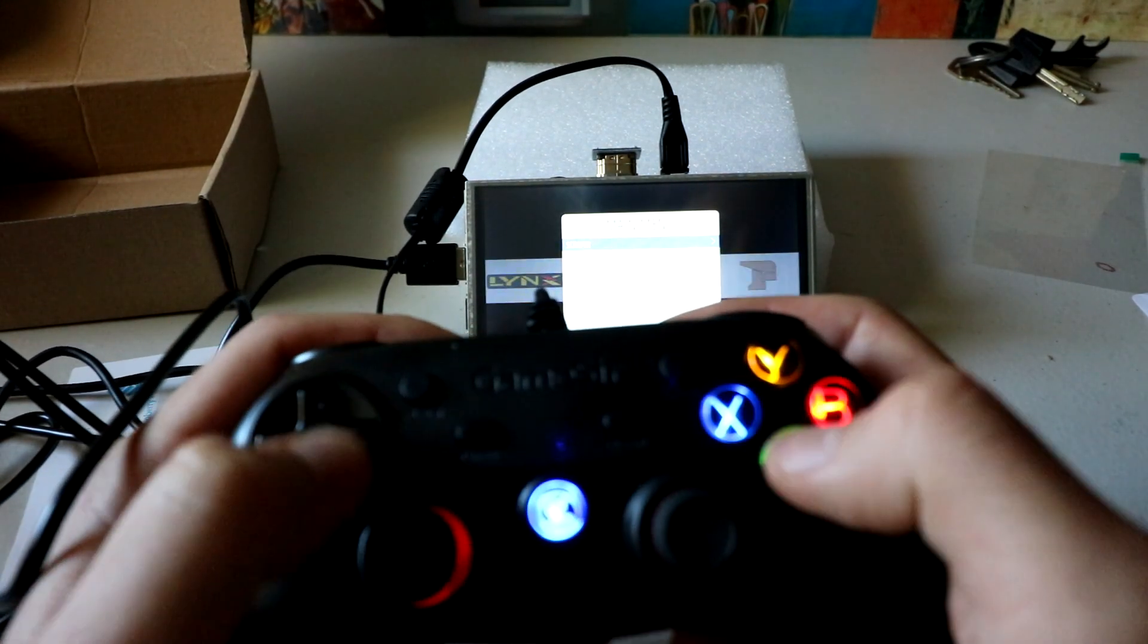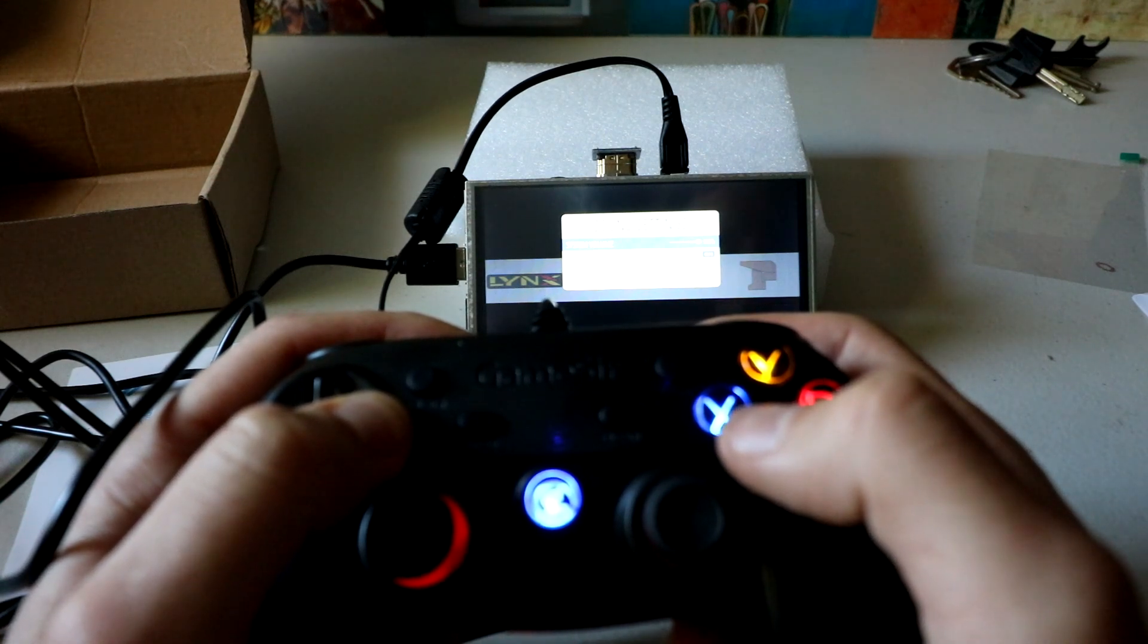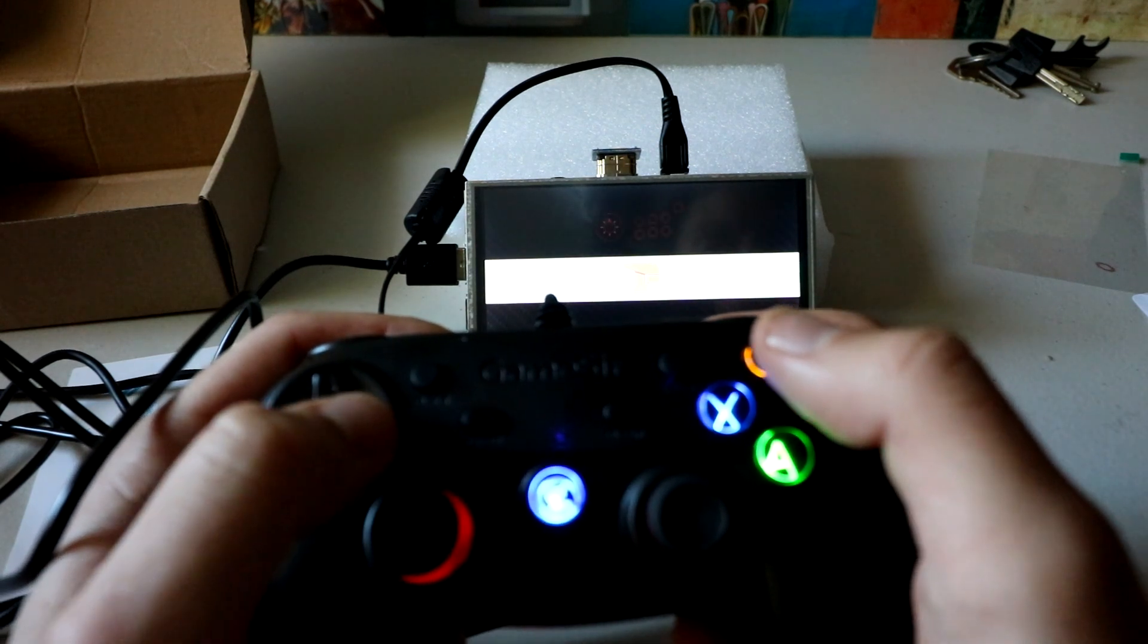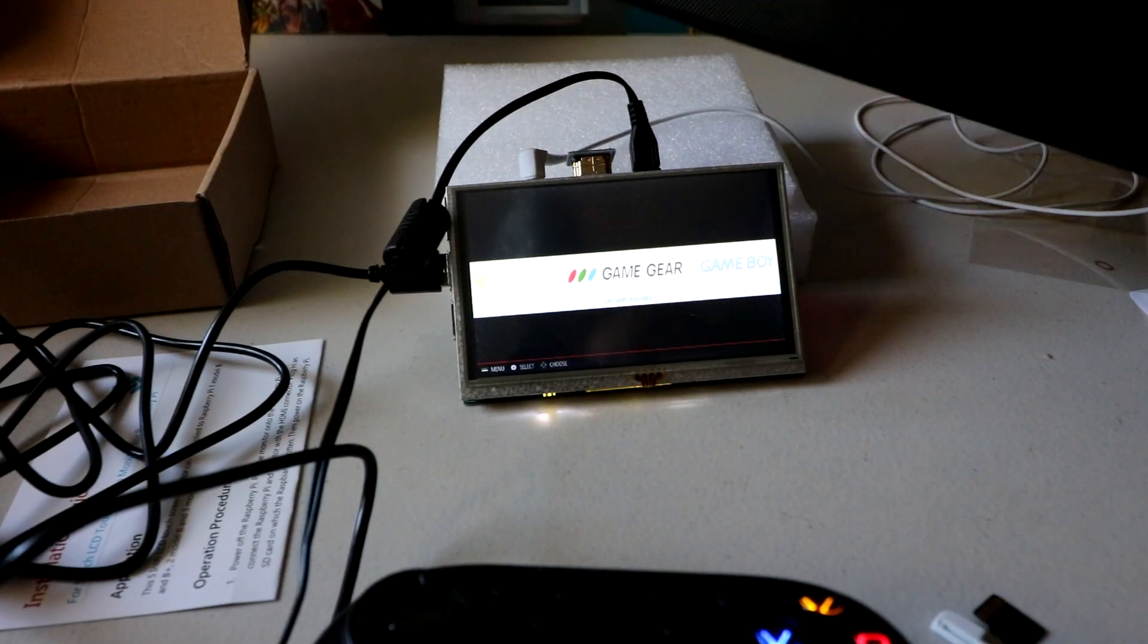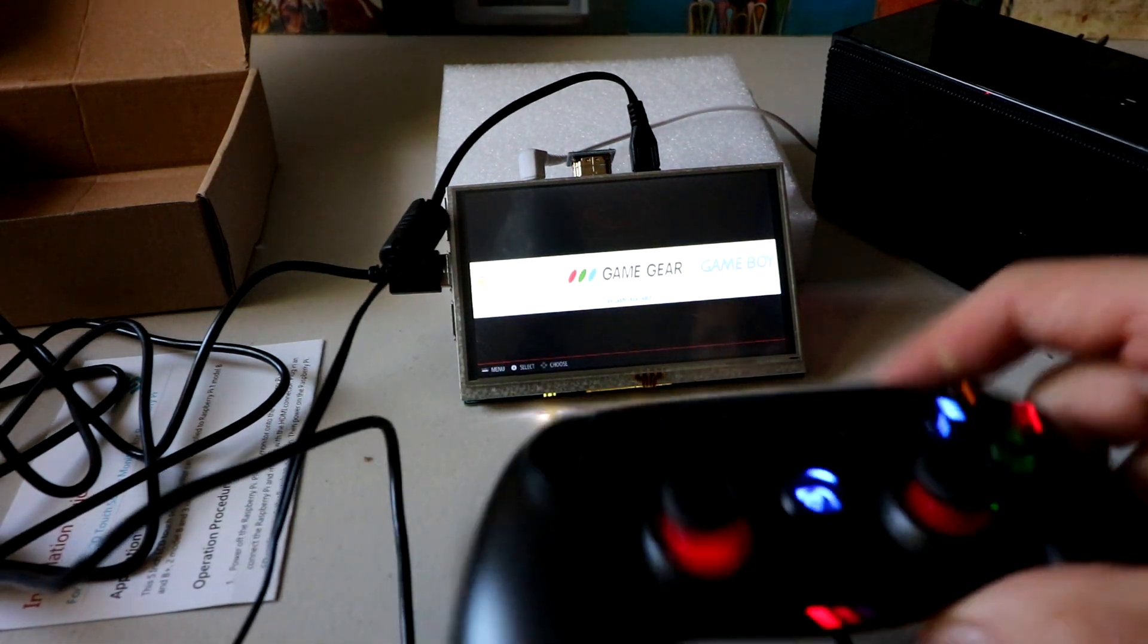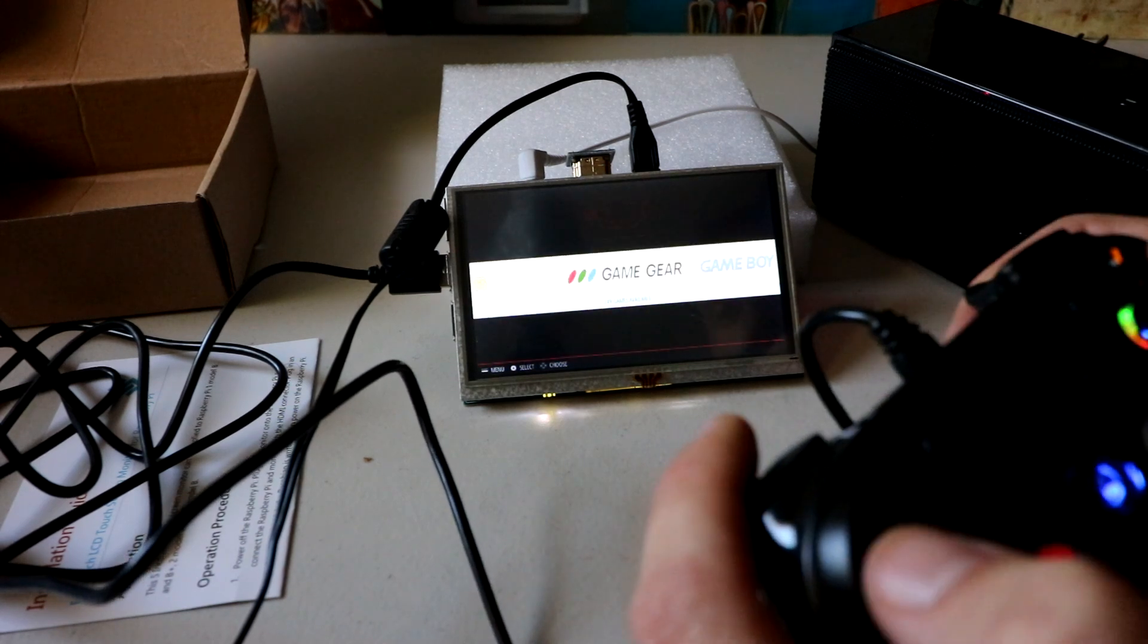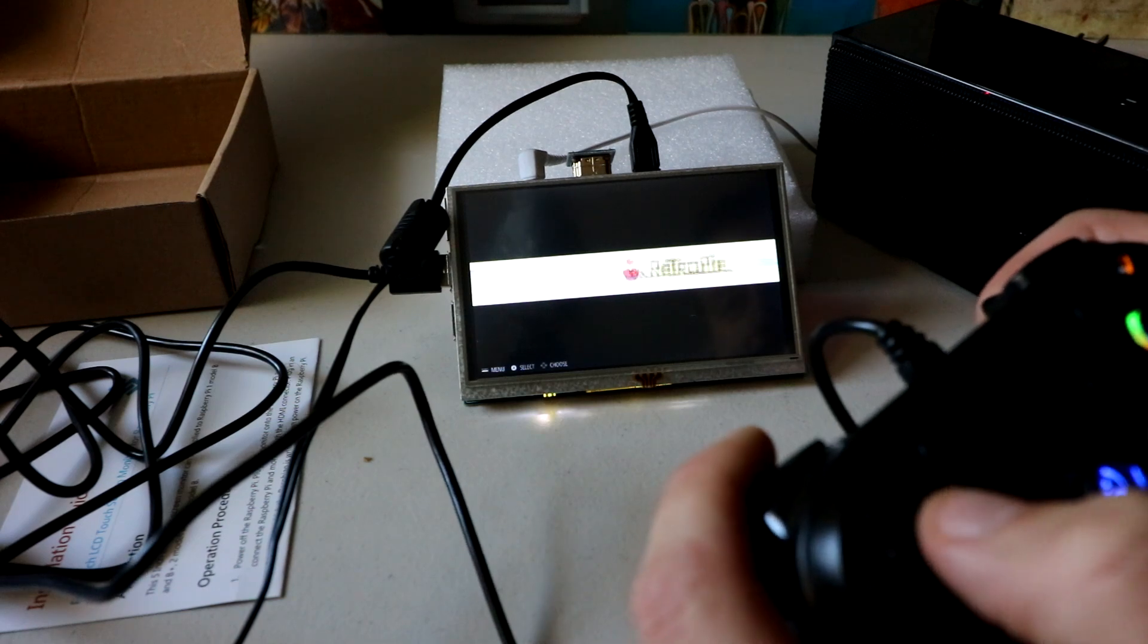So, here we are in RetroPie. The one thing is this does not have a speaker. So maybe you want to do like a wireless speaker, a Bluetooth speaker, something like that. I do have this little Amazon Basics Bluetooth speaker bar. I'm obviously not going to tote that thing around, but at the same time, the screen is actually pretty nice.